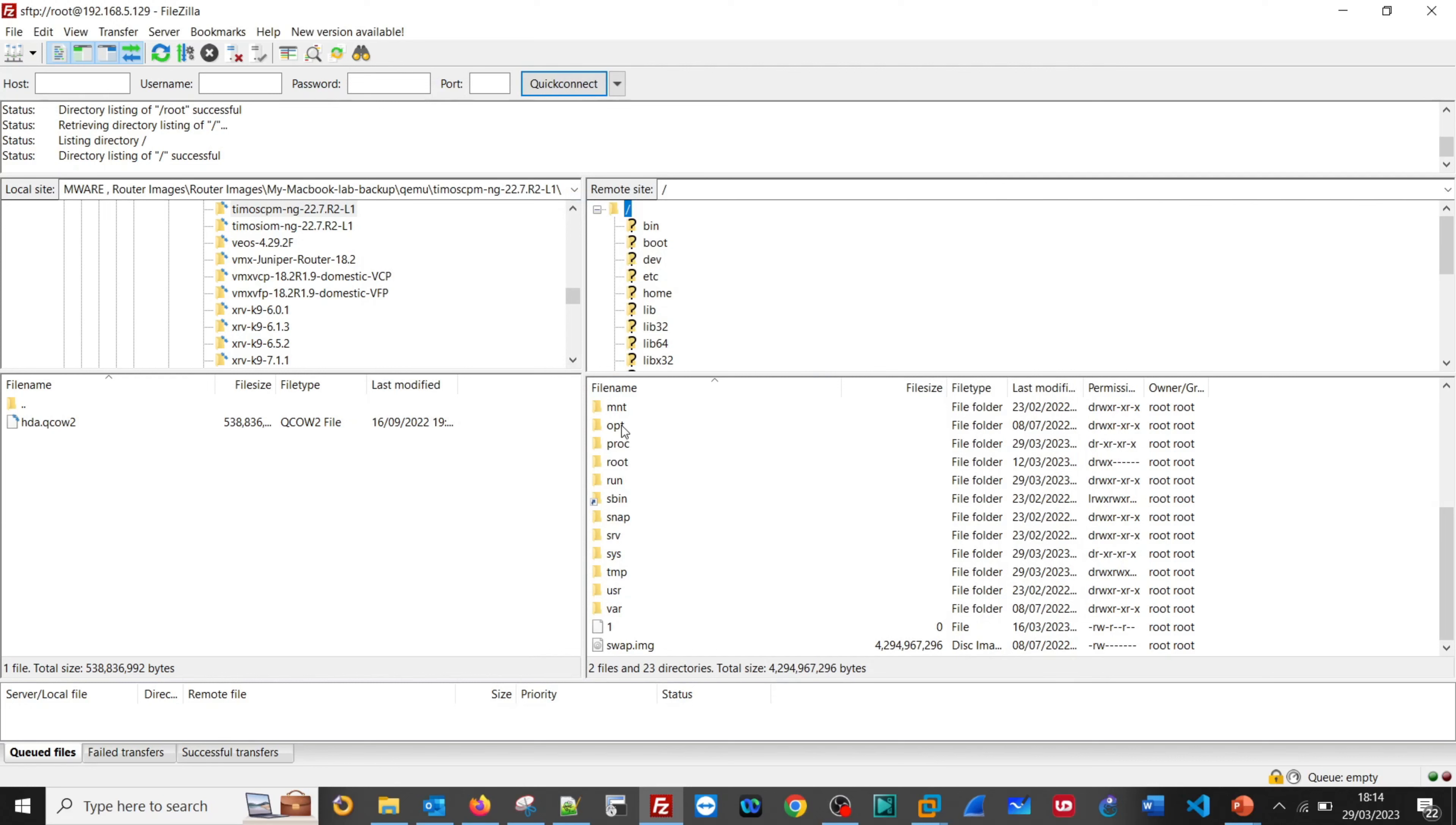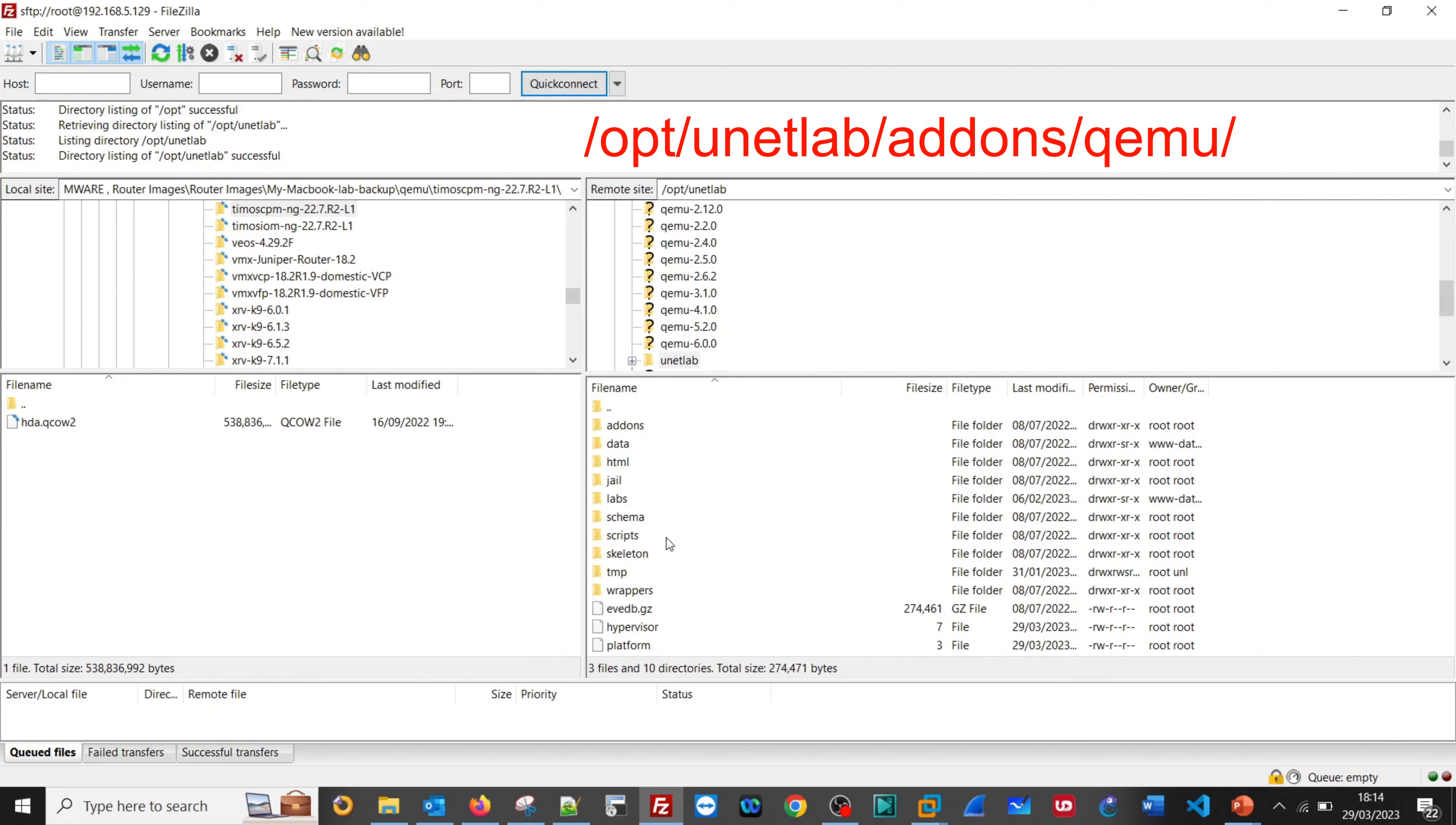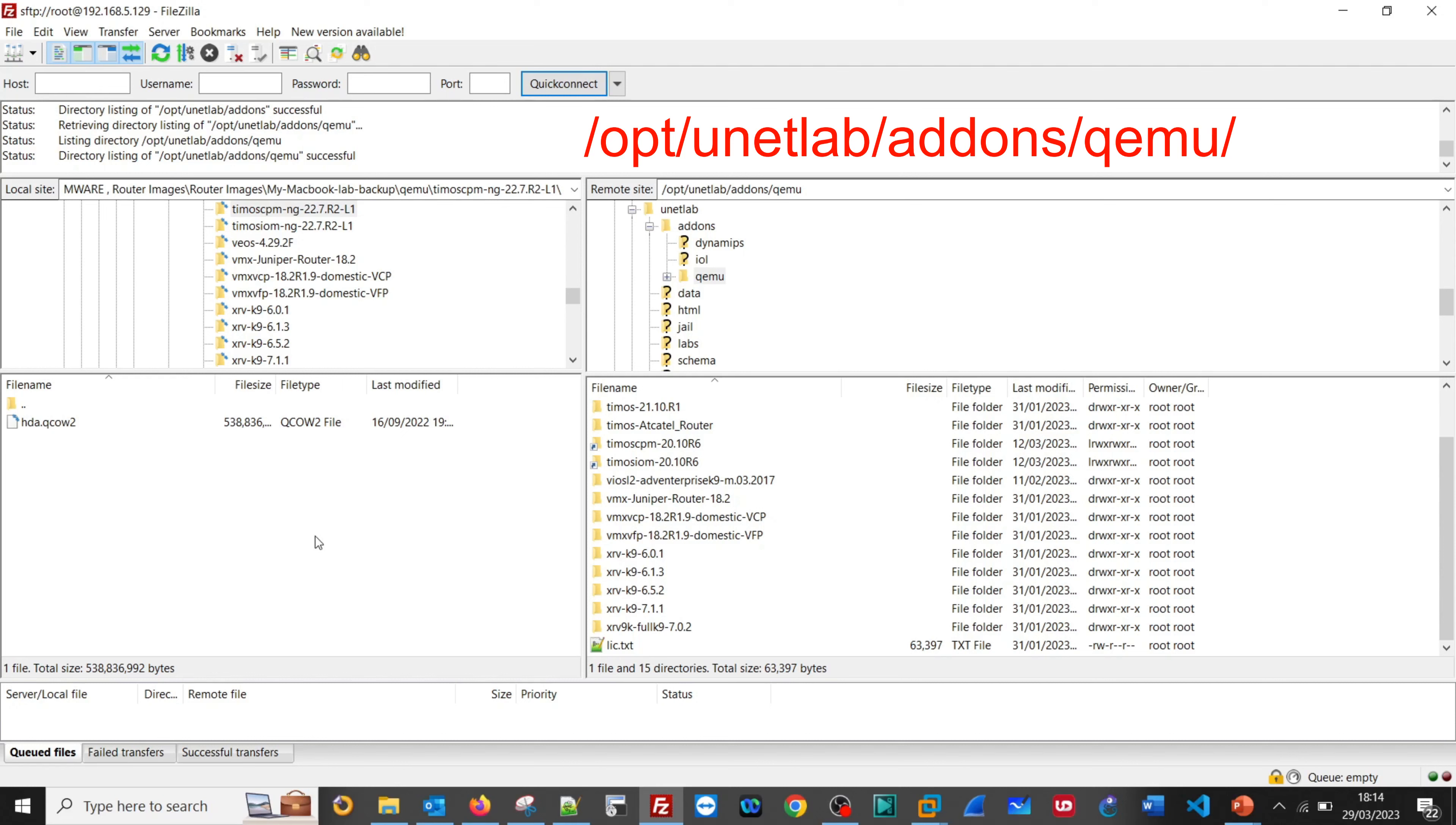We need to go to /opt, unetlab, addons, and then qemu. We can upload that file to here.